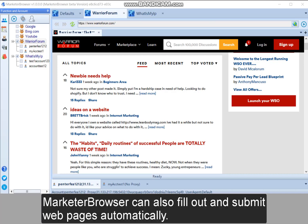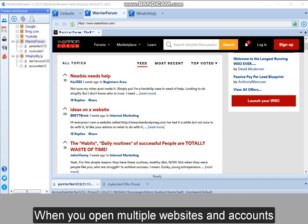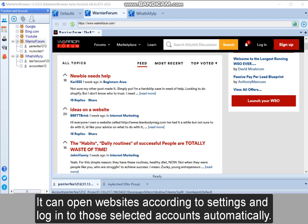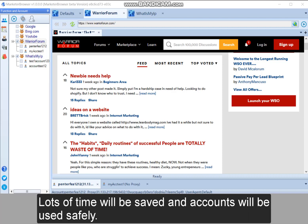Marketer Browser can also fill out and submit web pages automatically. When you open multiple websites and accounts, it can open websites according to settings and log in to those selected accounts automatically. Lots of time will be saved and accounts will be used safely.